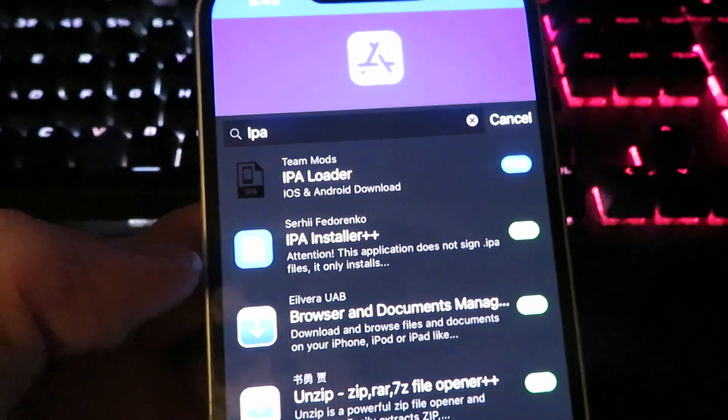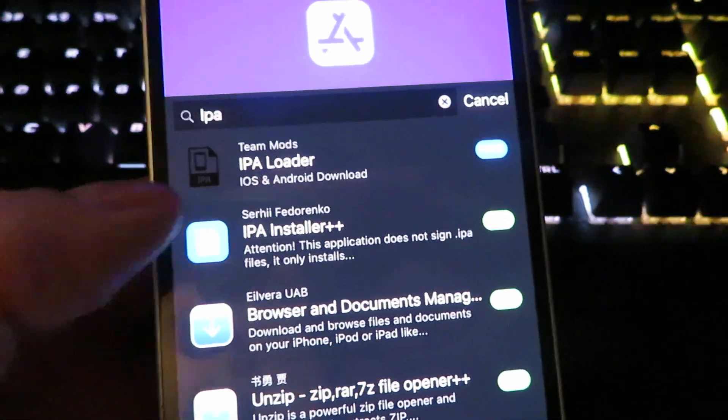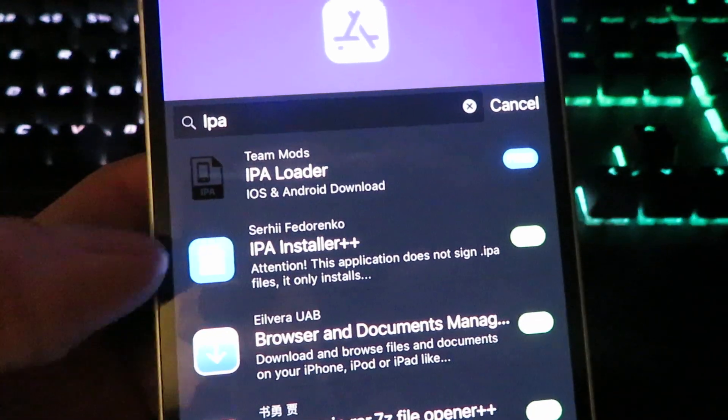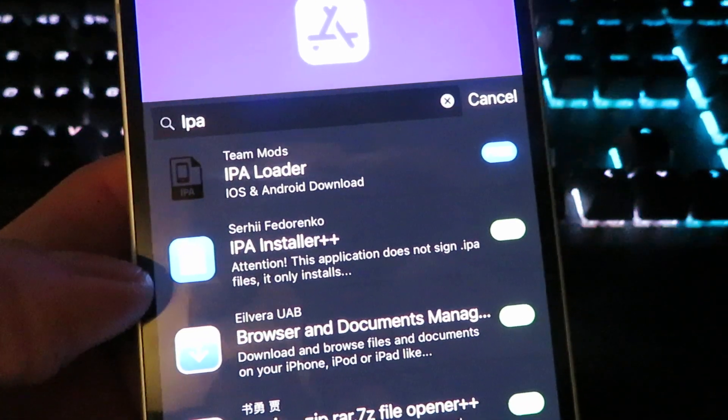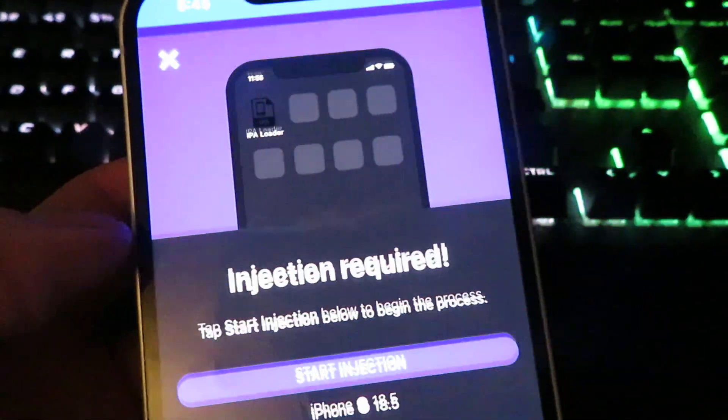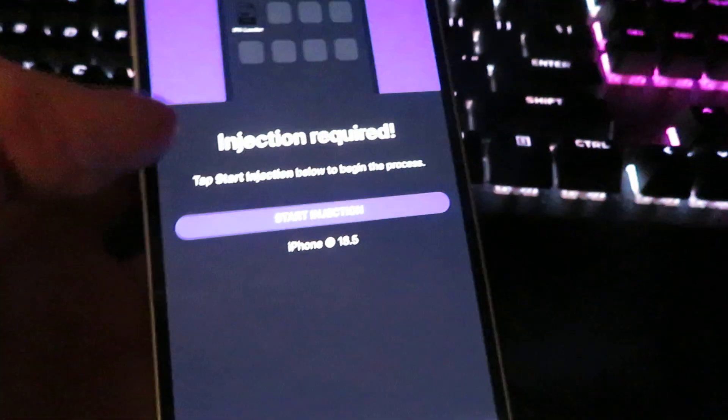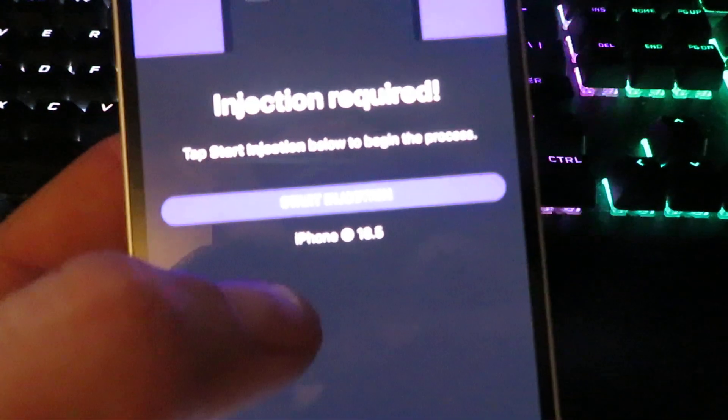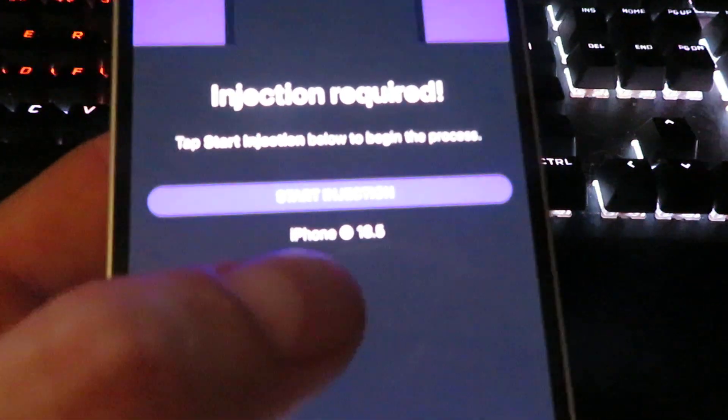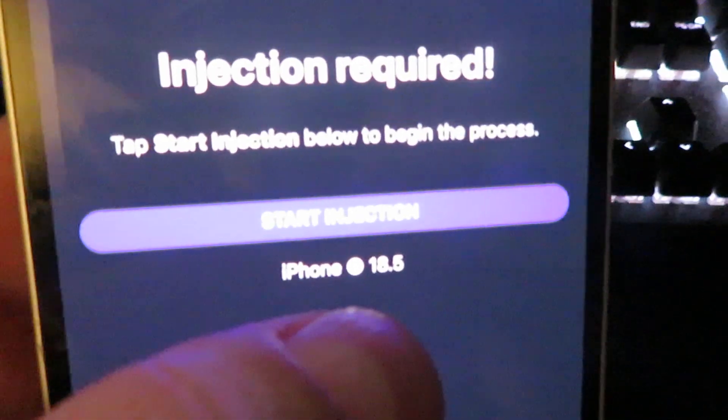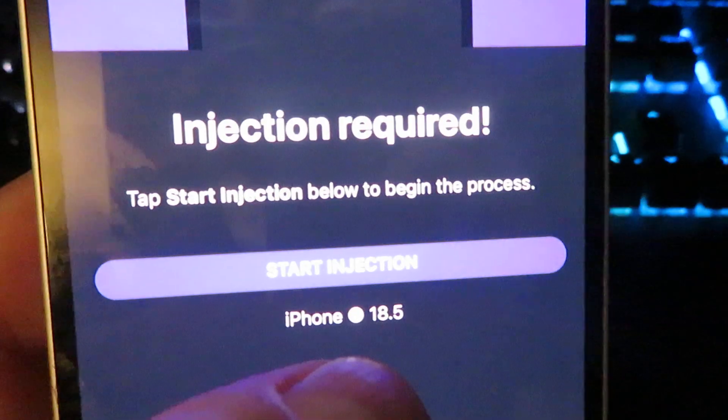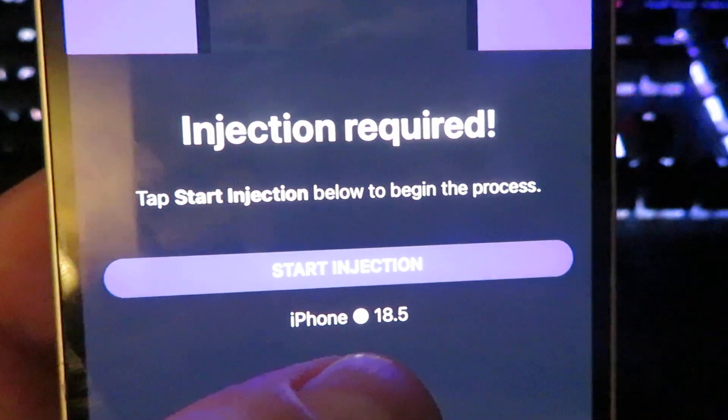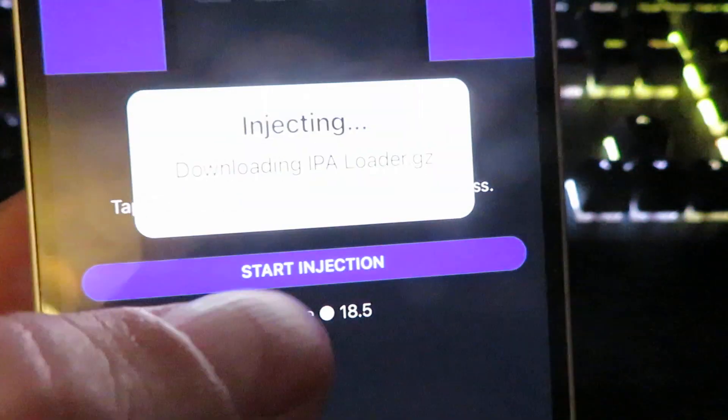Now you will see a few different options. Now we're going to be installing the IPA loader for iOS and Android. So go ahead and click on it. And it's going to show you what device you're on and what version you're on. I'm not sure if you guys can see that. But I'm on iPhone and that's what version I'm on. So I'm going to click start download.